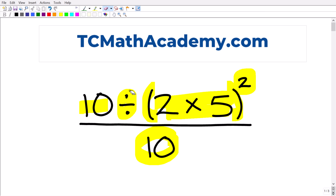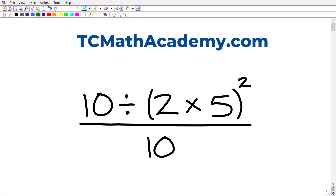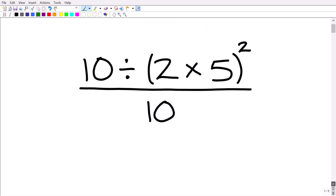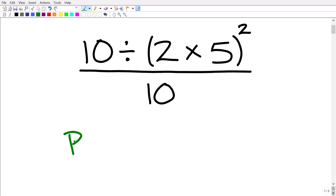In mathematics, an operator or mathematical operation includes things like multiplication, division, addition, subtraction, and even powers. We have a lot of things going on in this problem, so the first thing we need to do is think about the order of operations. Let's do a quick review of something called PEMDAS.